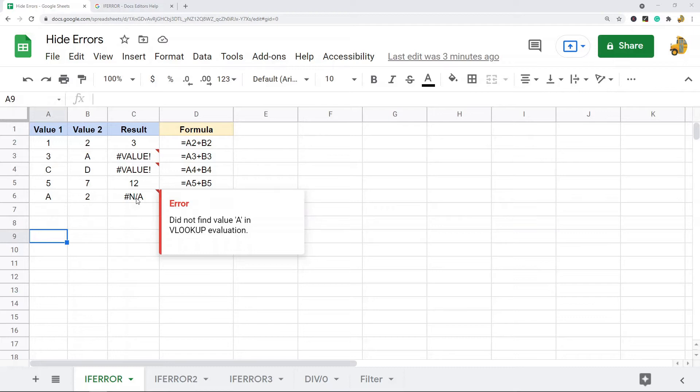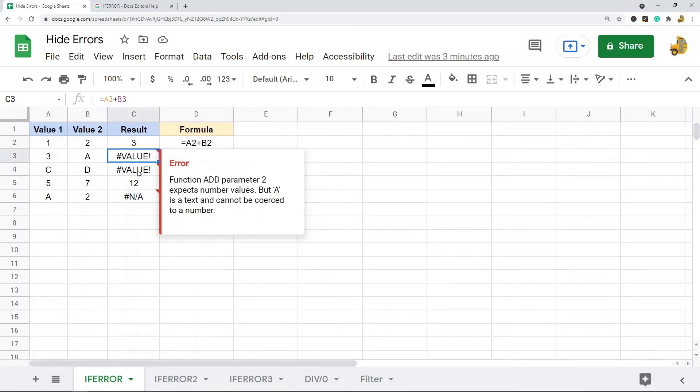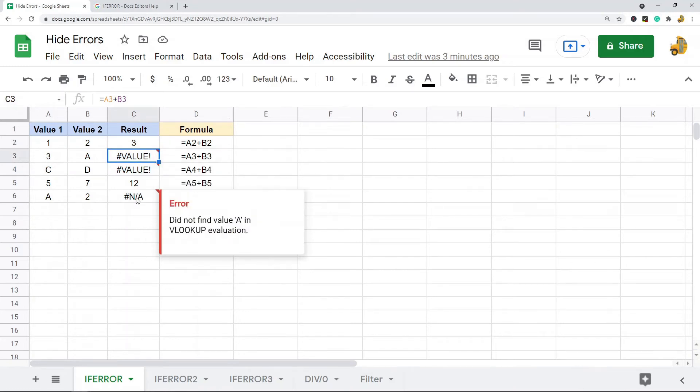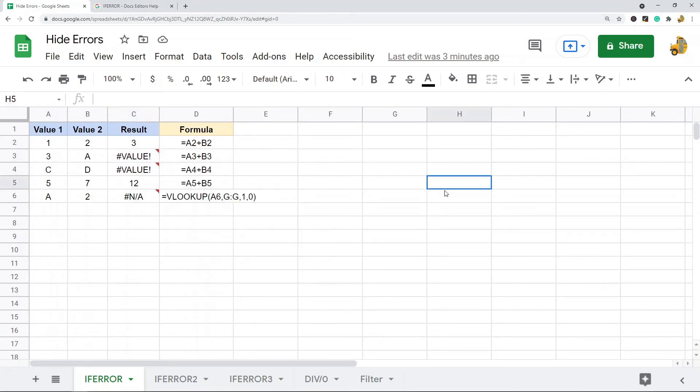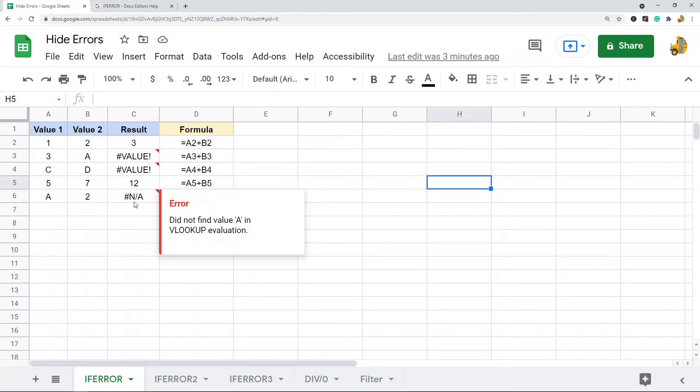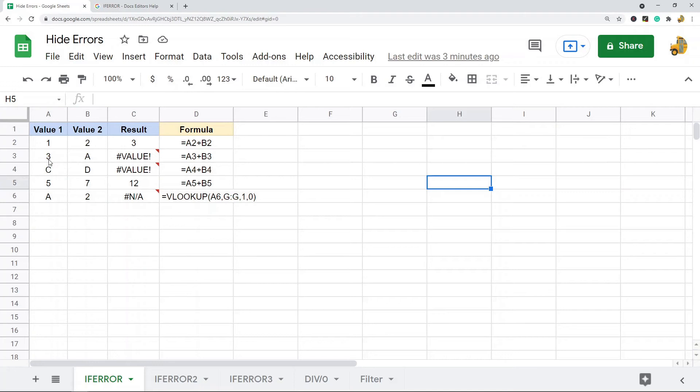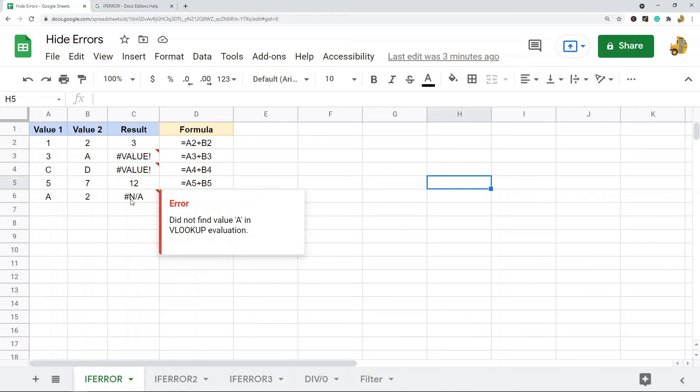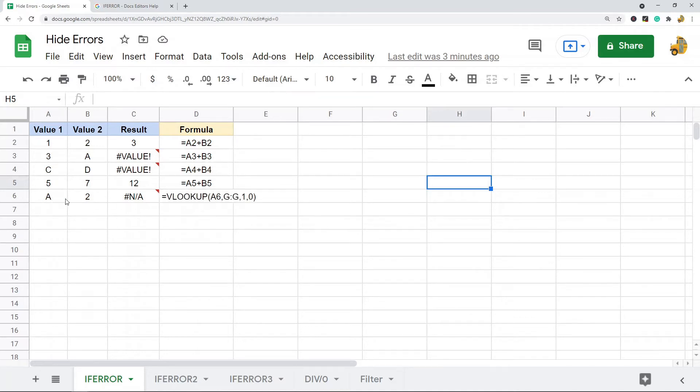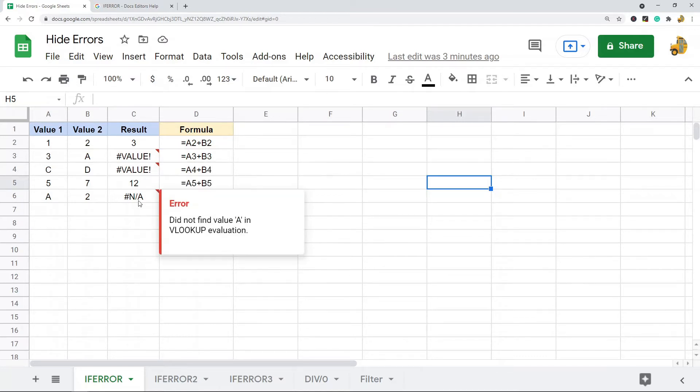The IFERROR function controls how these error messages display. In this example data, I have a few basic error messages. One of them I get because I'm trying to add a number to a letter, this one I'm trying to add two letters, this one I'm doing a basic VLOOKUP on a value that doesn't exist. These are just some examples of error messages.